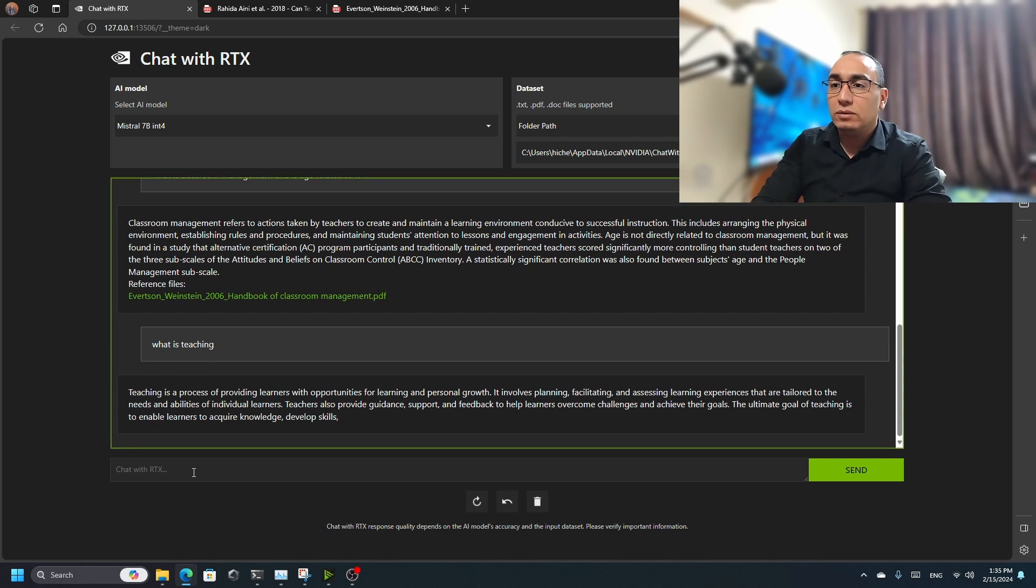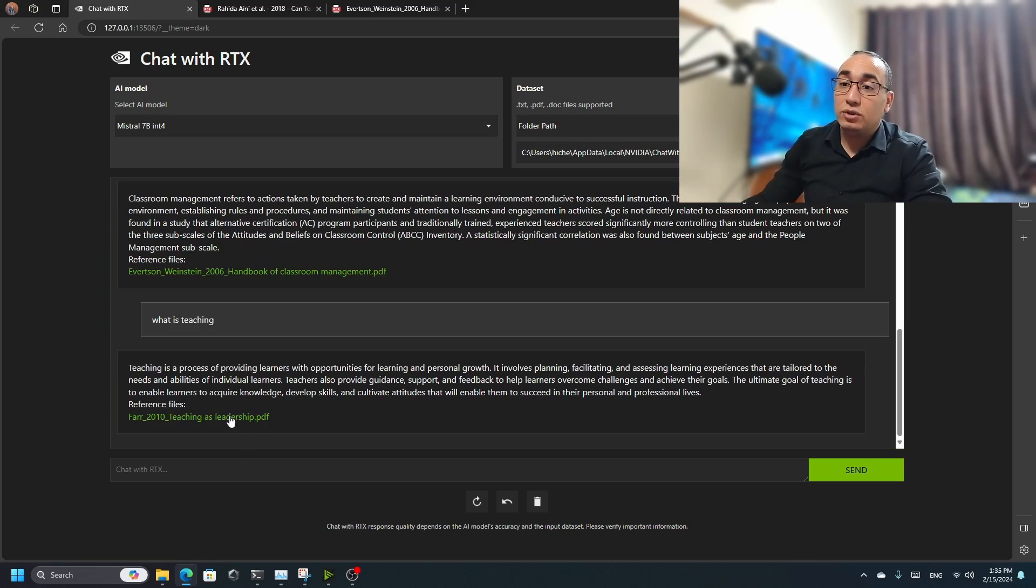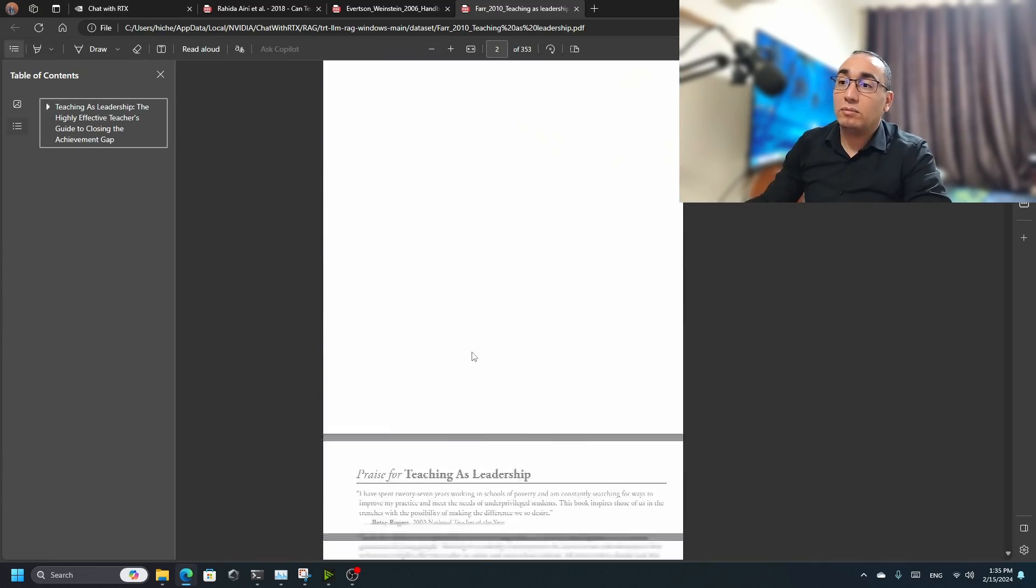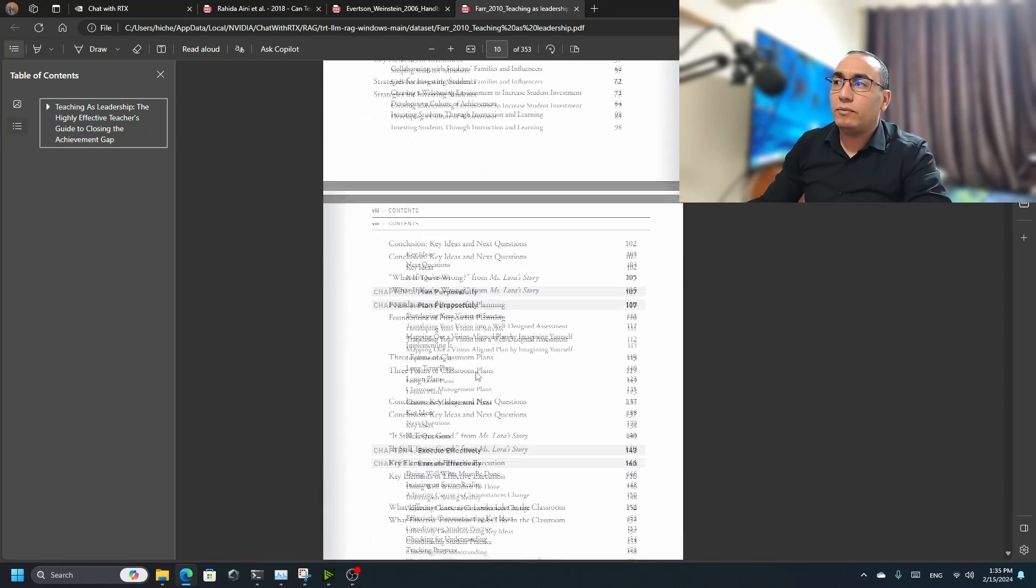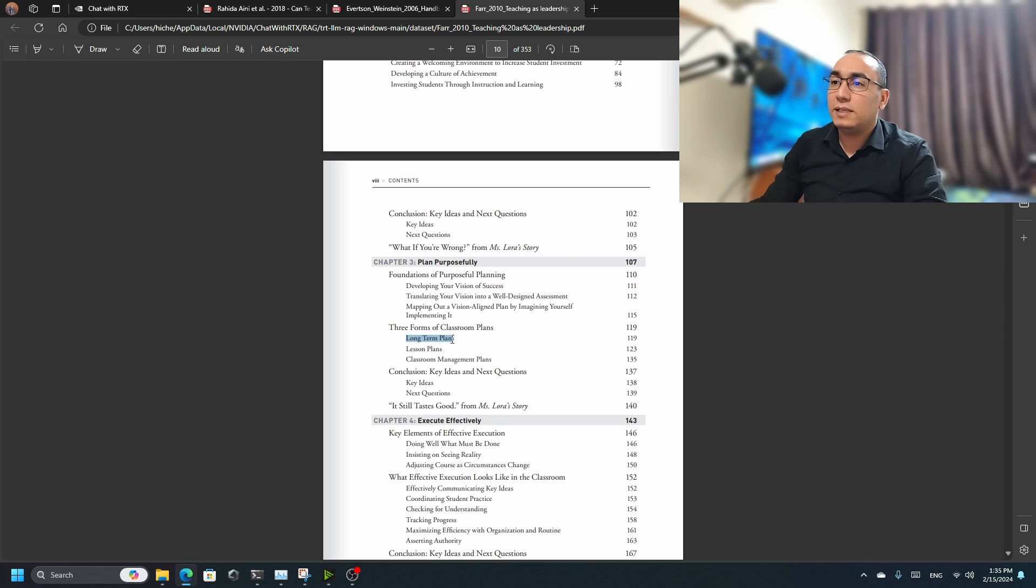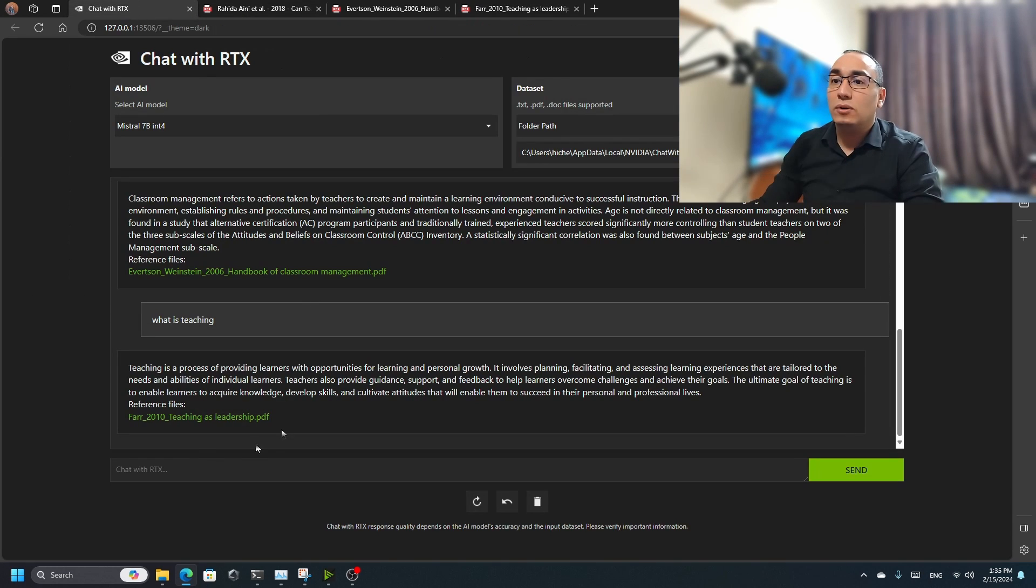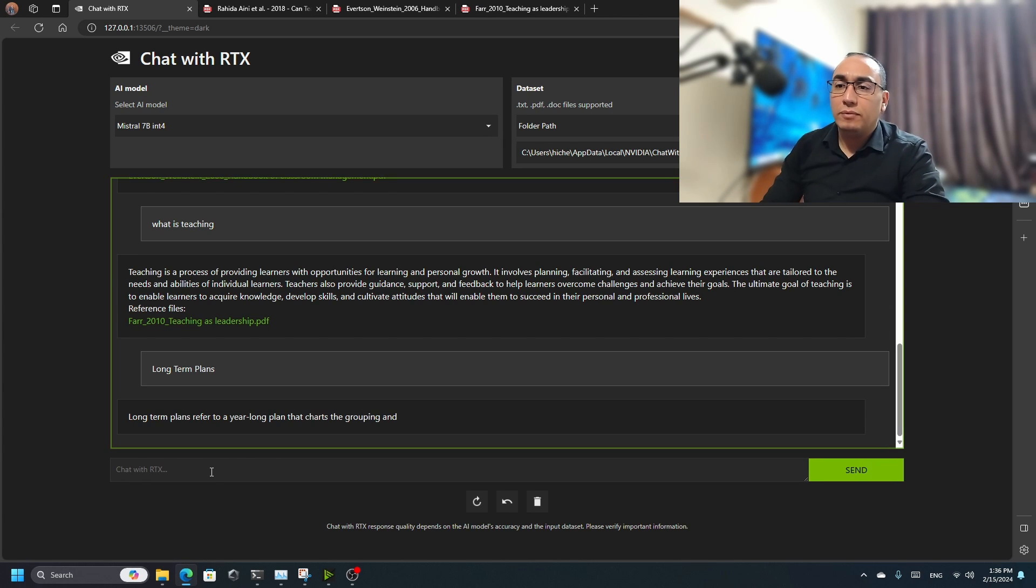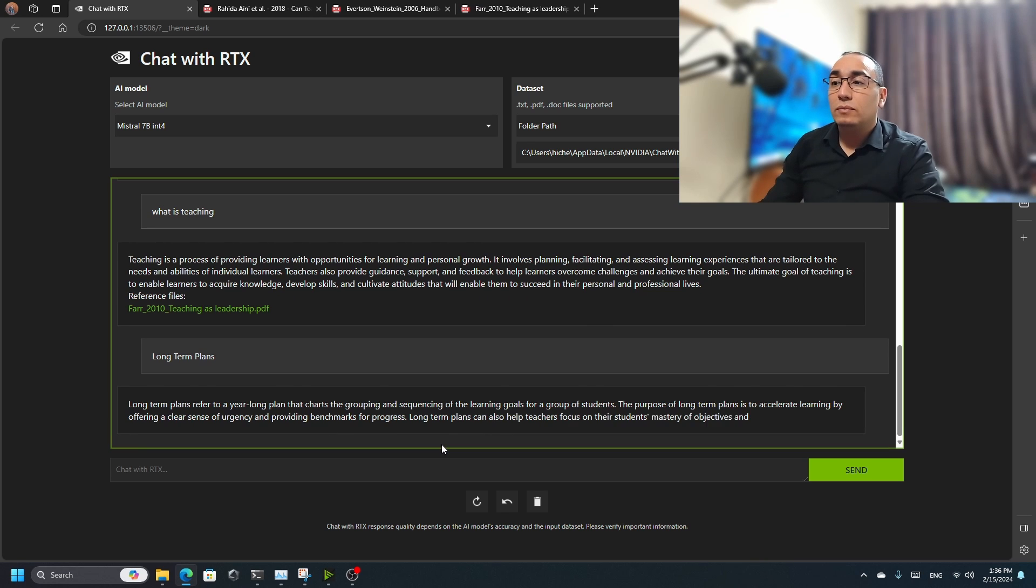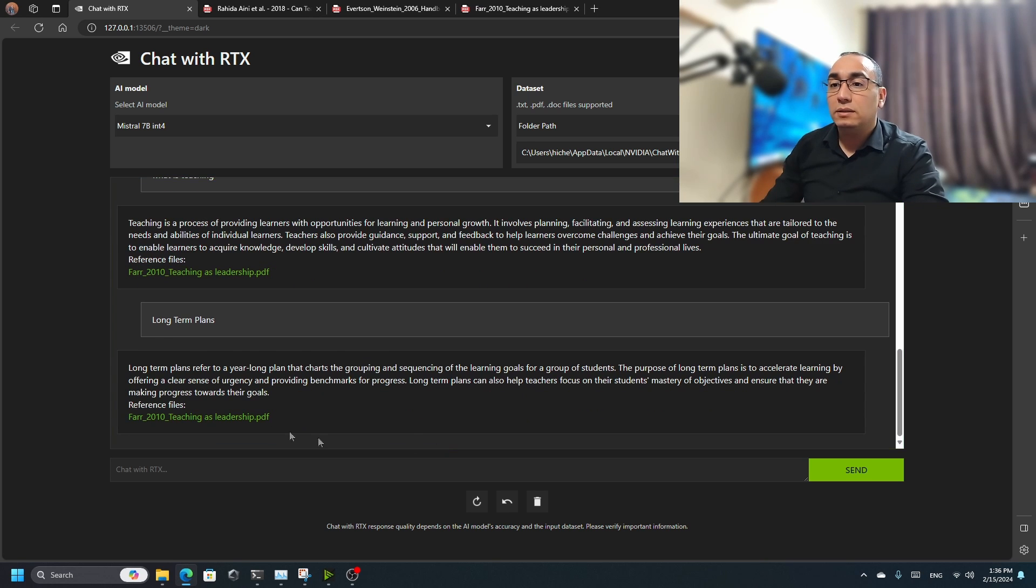Let's try 'what is teaching?' Teaching is a process of providing learners opportunities for learning - that's amazing. But as always, it provides me with one reference: teaching as leadership. This is the book.